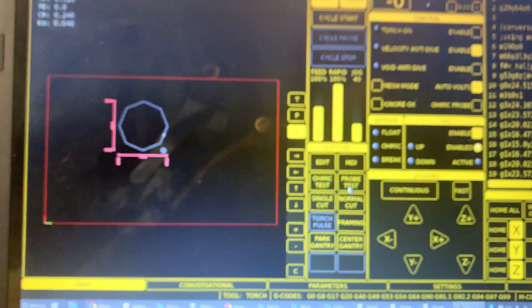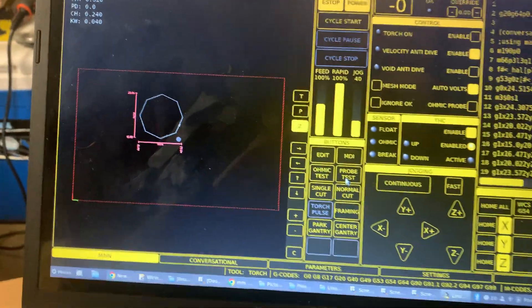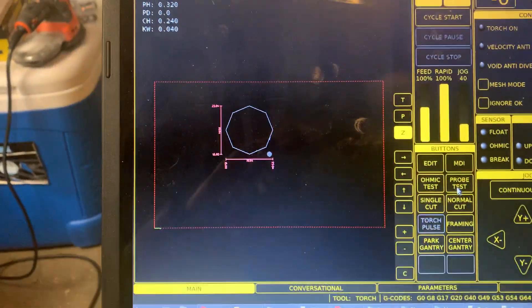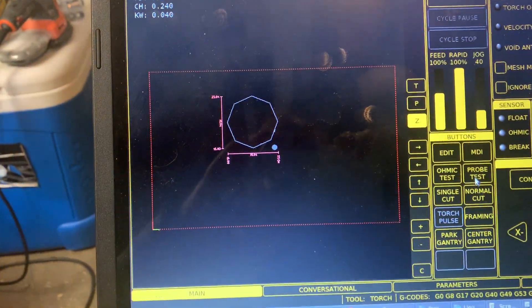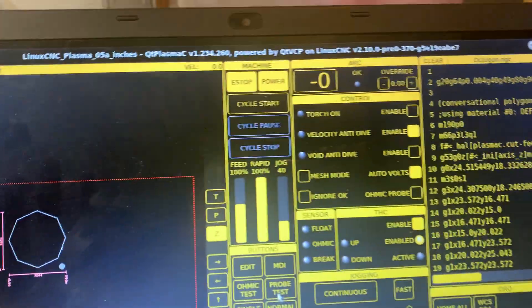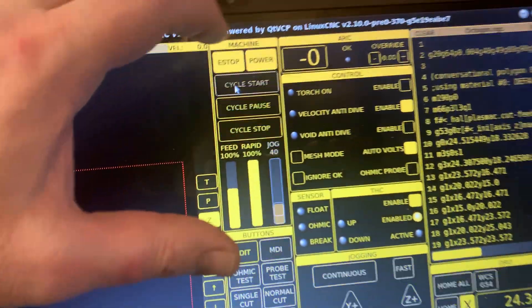One other thing that I can show you here just as a dry run is to run a test on cutting this octagon, and we'll do that with the cycle start button.